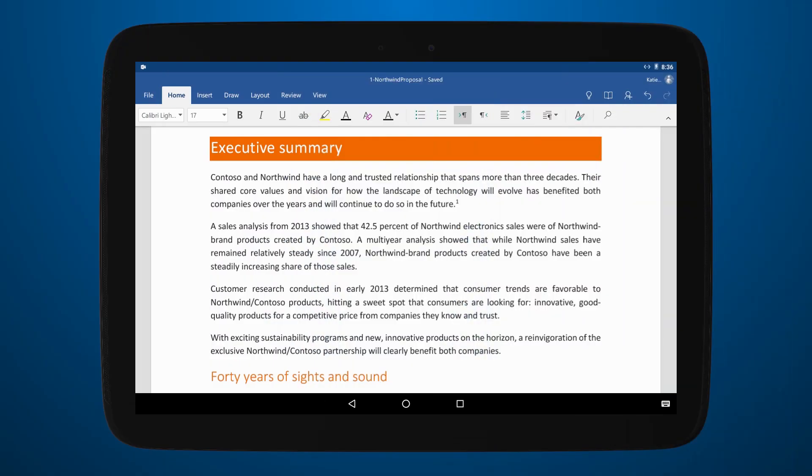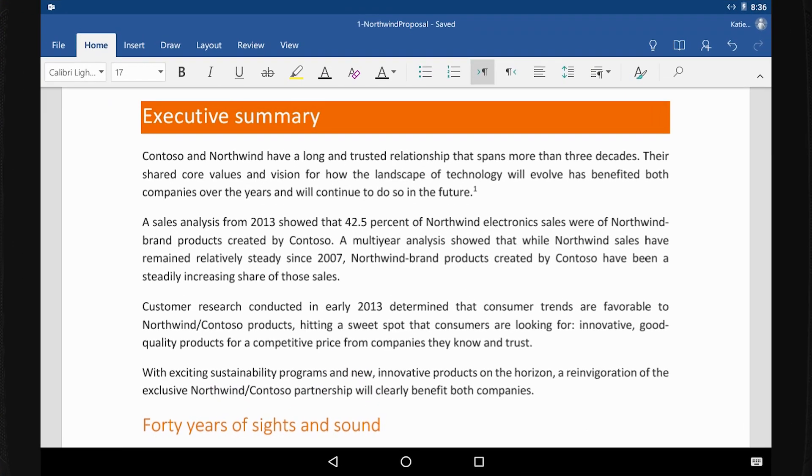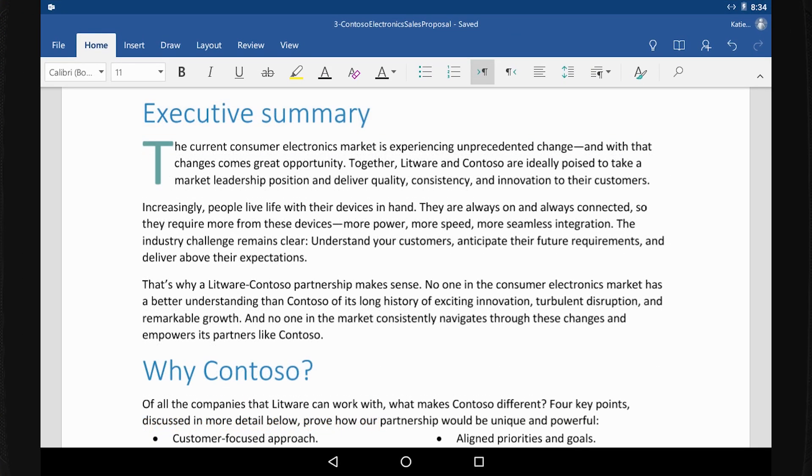Just because you're not in front of your computer doesn't mean you can't get things done in Word. Wherever you are, reach for your iPhone, iPad, Android, or Windows device and use the Word app to work with documents.